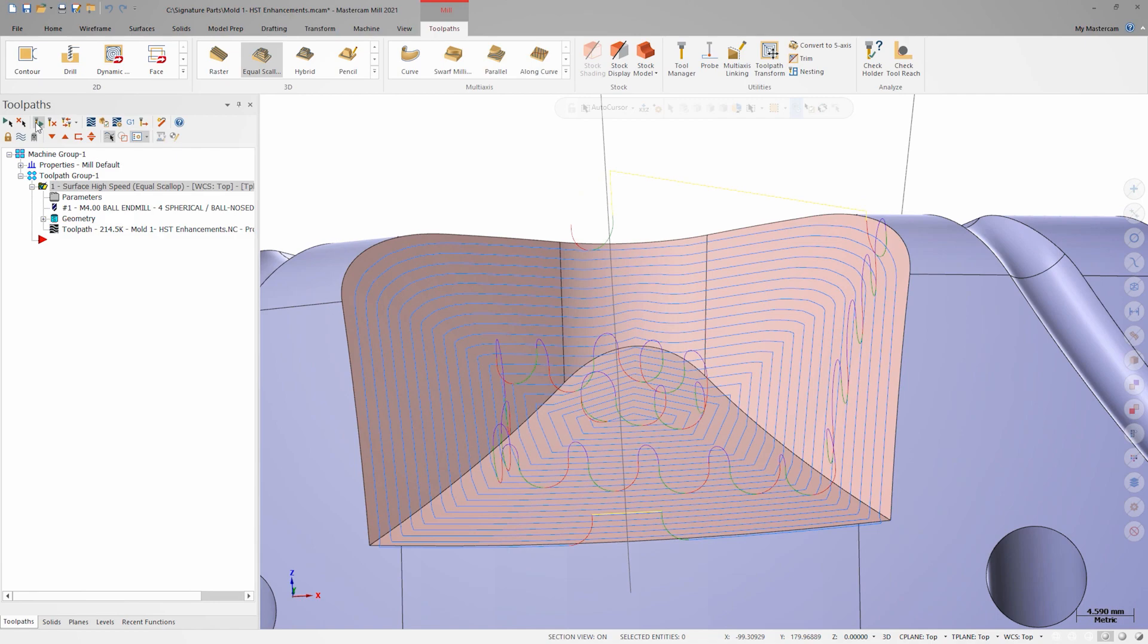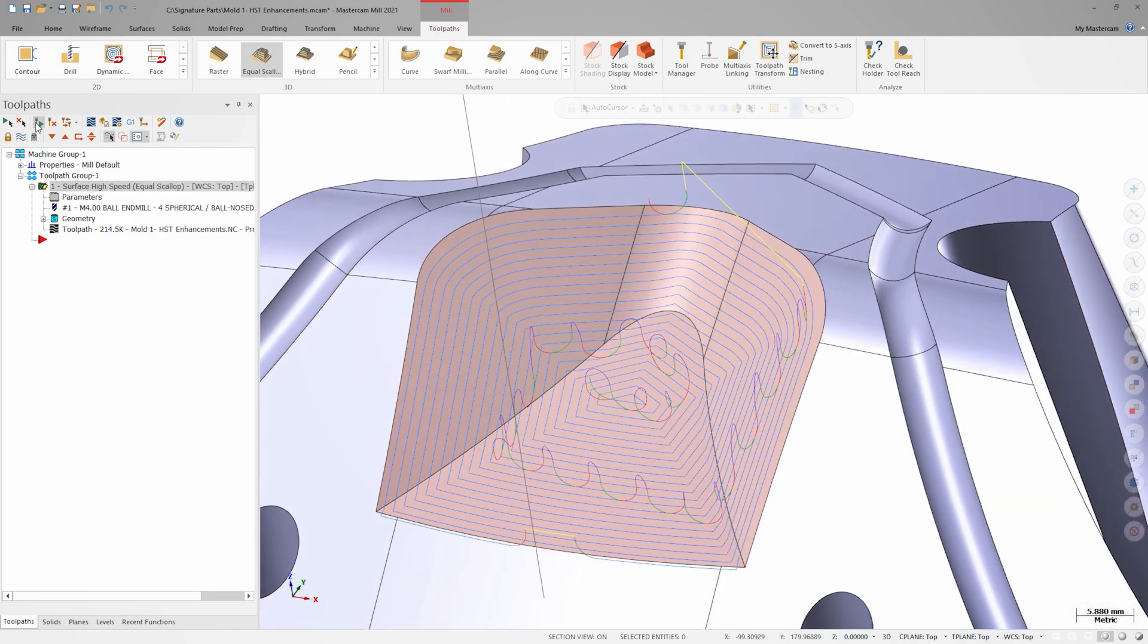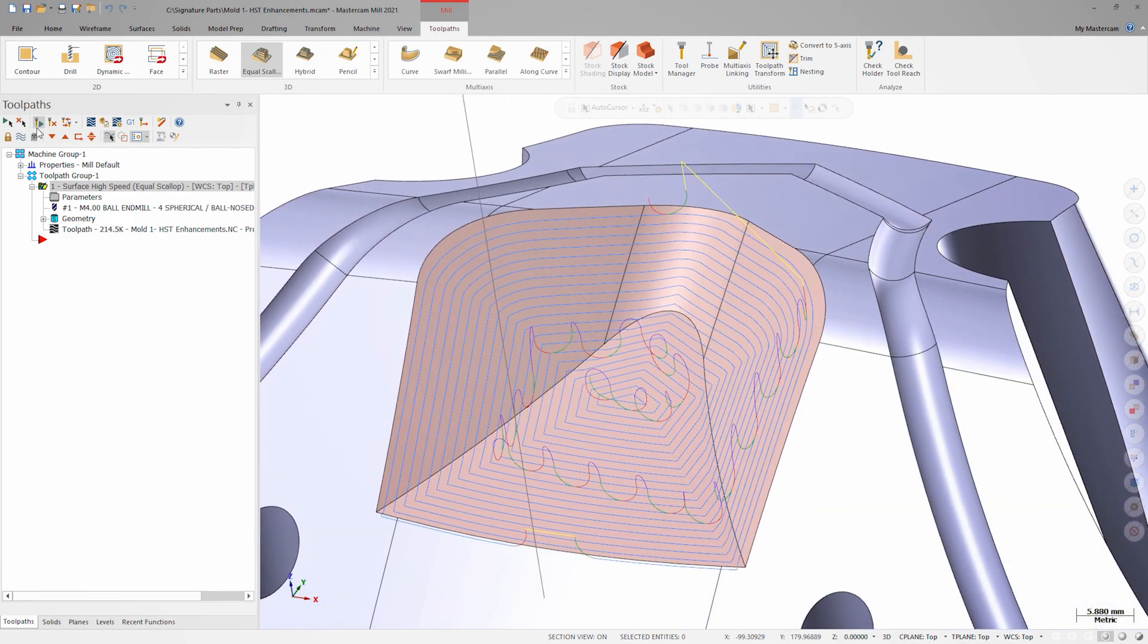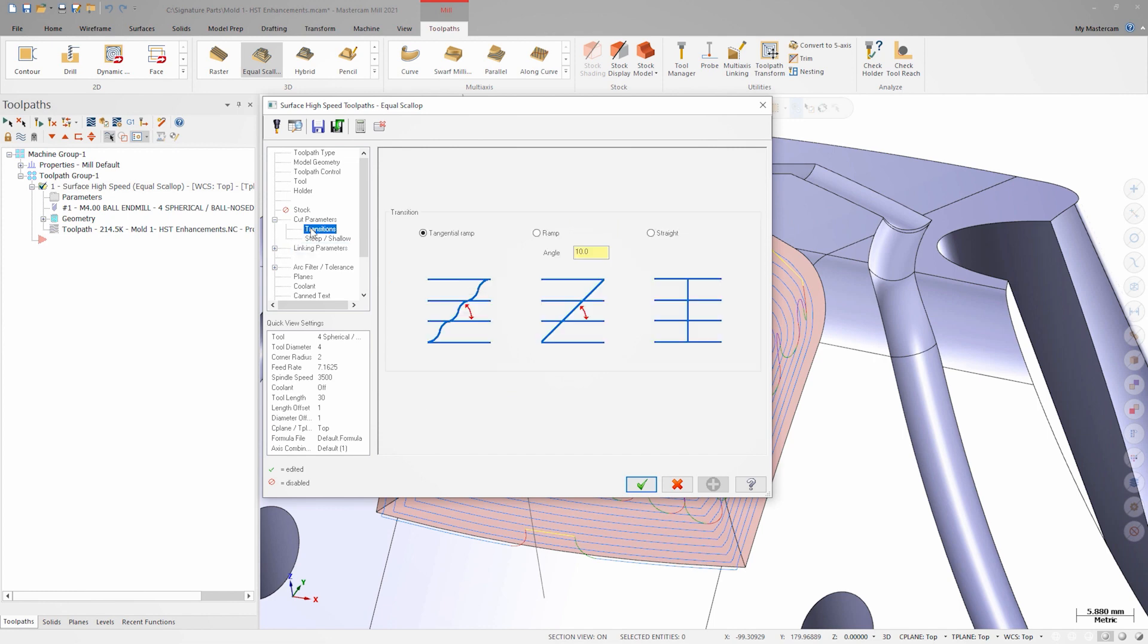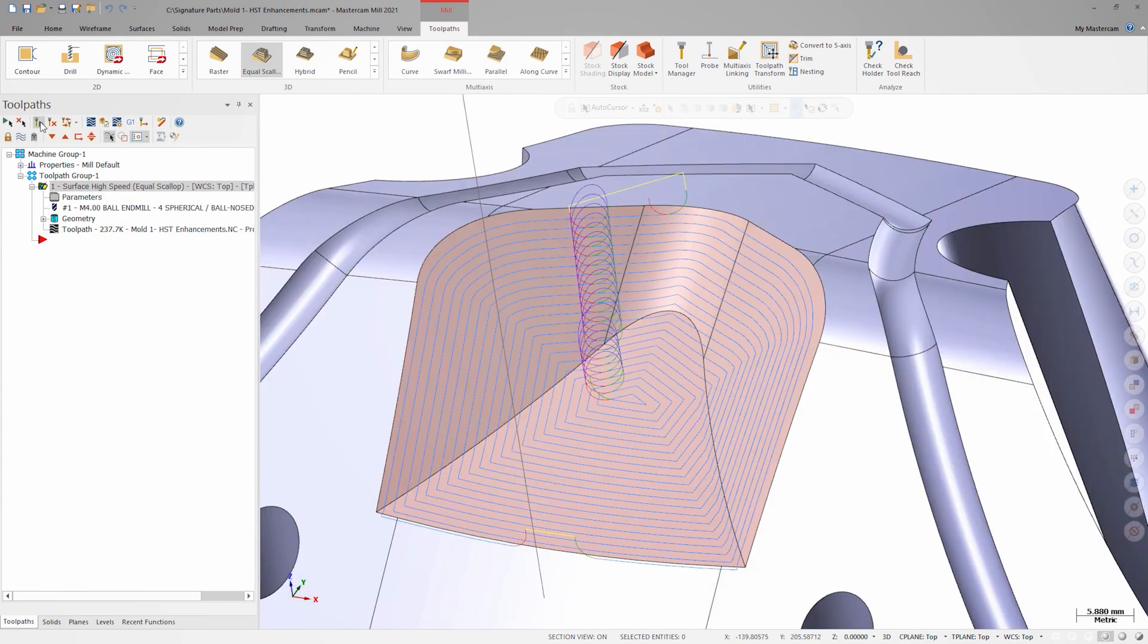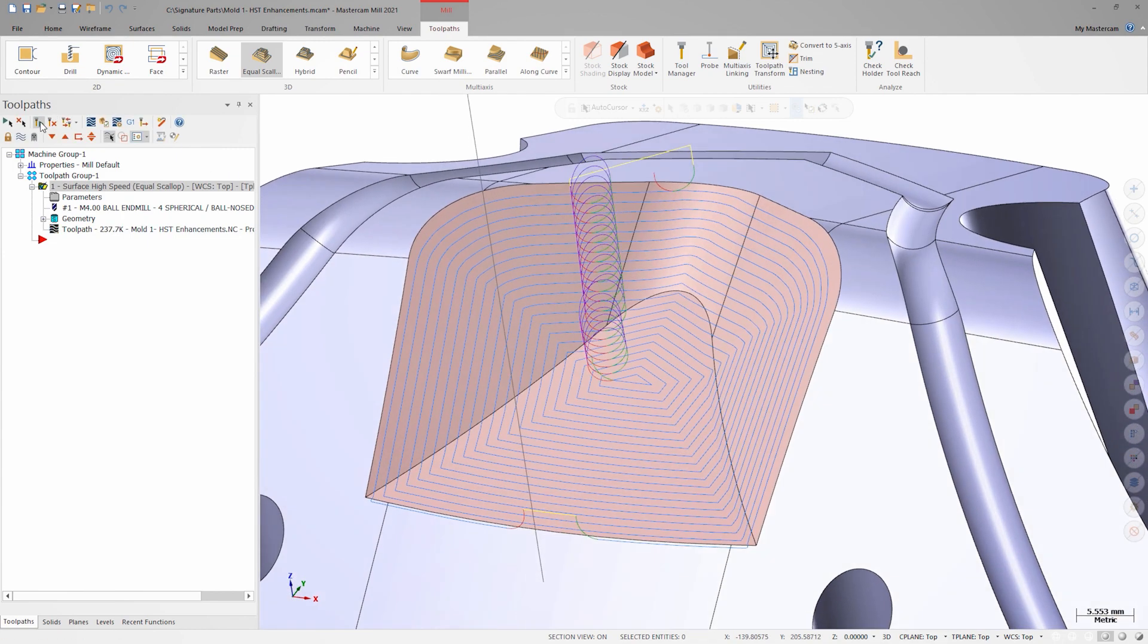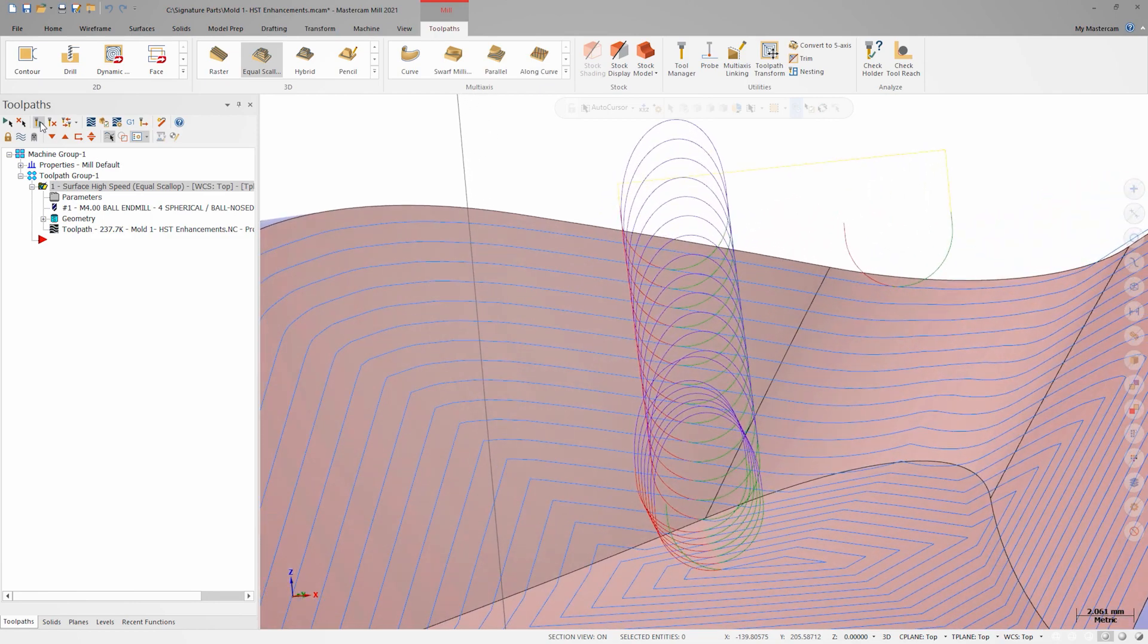An even cleaner way to handle these transitions is to zero out the angle field in the transitions page. Regenerating, we can now see these nice blend spline loops from lead out to lead in on each pass across the part with very little wasted motion.